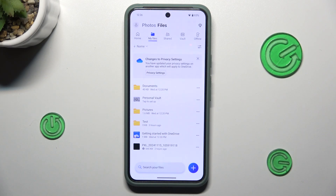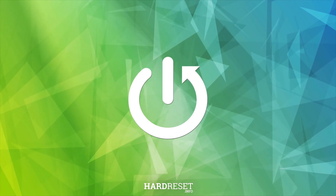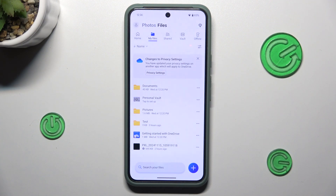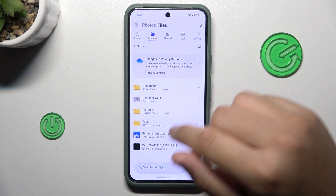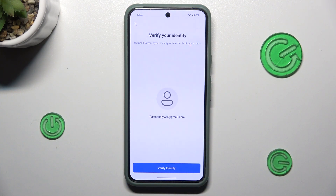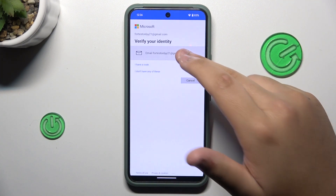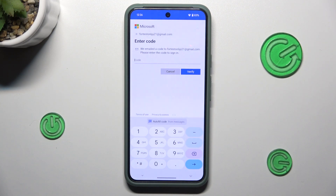Hey guys, welcome to this channel. In this video I will show you how to set up a OneDrive personal vault. First, tap on the personal vault, then tap continue to verify identity. You want to enter your email, and you're going to get a code from Microsoft.